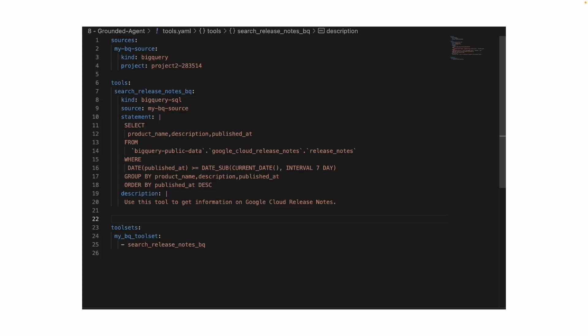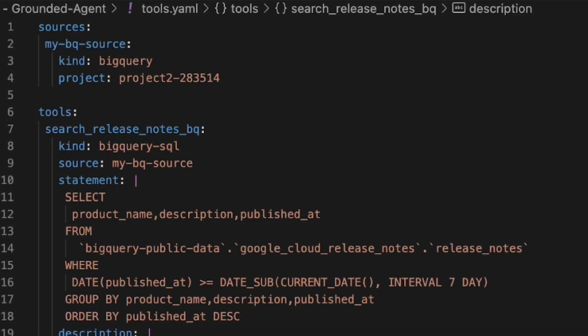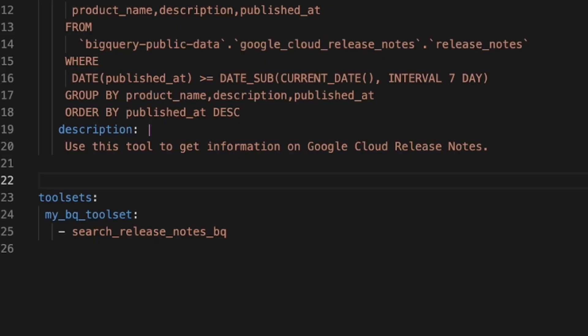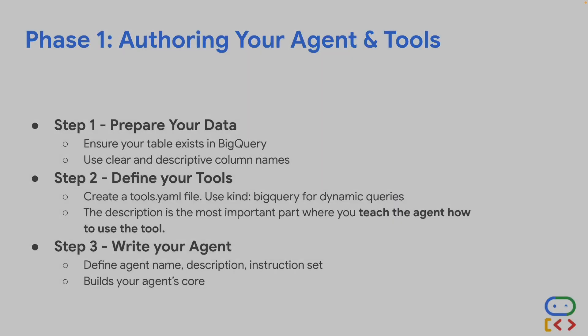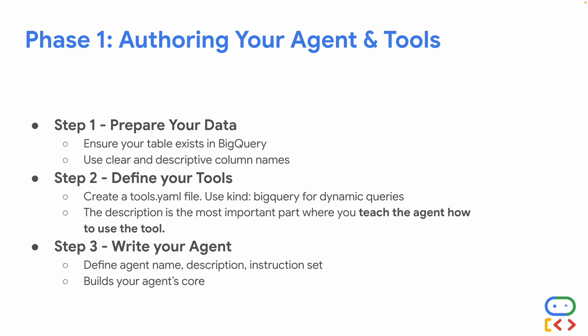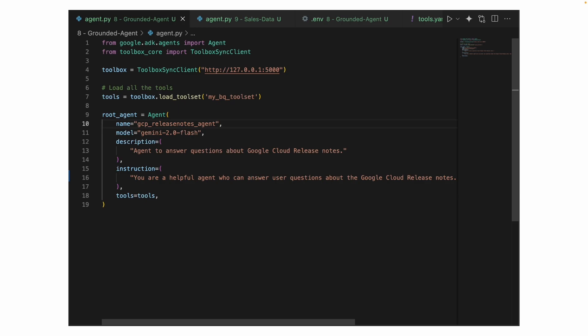This is what our release notes tools.yml file looks like, with sources, tools, and a tool set. Step three is writing the final agent — defining the agent name, description, and instruction set, which builds the core of the agent. This is what the agent.py file looks like: imports, the toolbox server link, loading the tool set, and then the root agent with a name, model, description, instruction set, and tools all together.